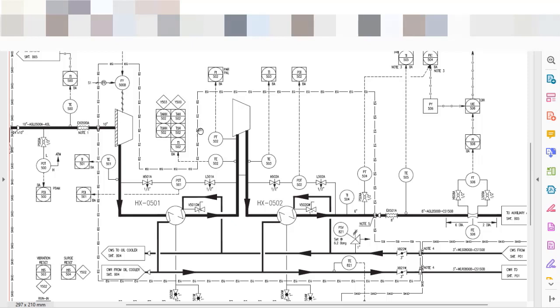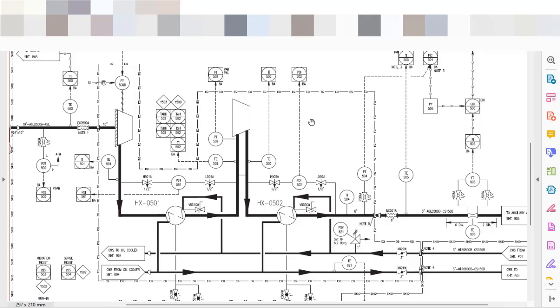So everything that's inside the EQ is responsibility of the supplier and will be sent by the supplier, and what is outside of the EQ dash line is responsibility of the engineering company or the EPC company or eventually from the customer.